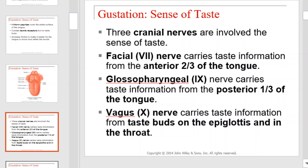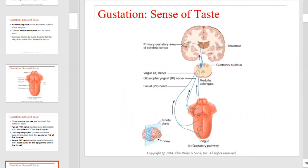There are three cranial nerves involved in the sensation of taste: the facial, glossopharyngeal, and vagus nerve. The facial nerve carries taste information from the anterior two-thirds of the tongue, while the glossopharyngeal carries nerve impulses from the remaining parts of the tongue. The vagus nerve carries taste information from taste buds on the epiglottis and in the throat. Each of those pathways is illustrated here.